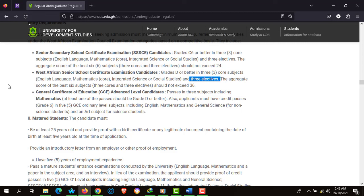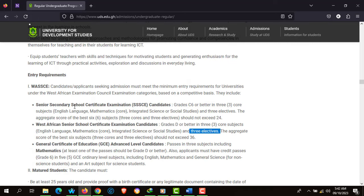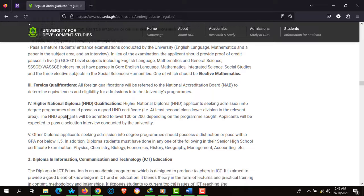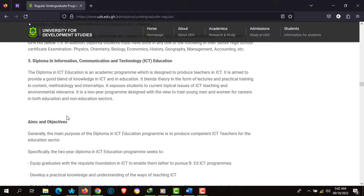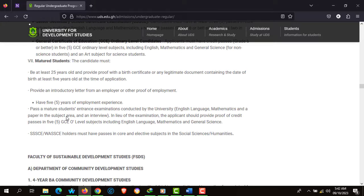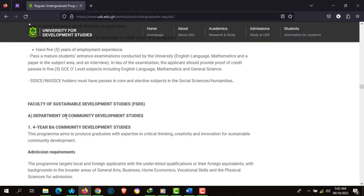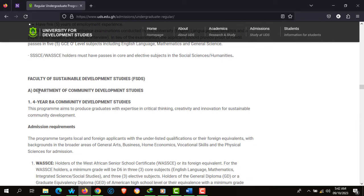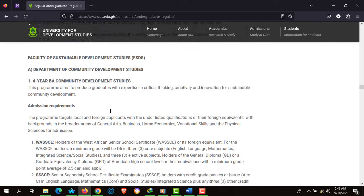So whether you are a business student, visual arts, home economics, or science student, you are eligible for the BSc Information Communication Technology program. There's also the Faculty of Sustainable Development Studies, which runs a 4-year BA Communication Development Studies program. Also take note of the entry requirements for Gender and Development Studies.